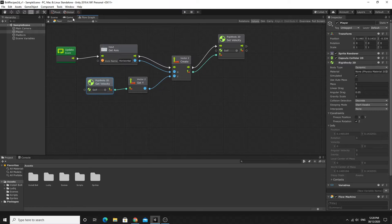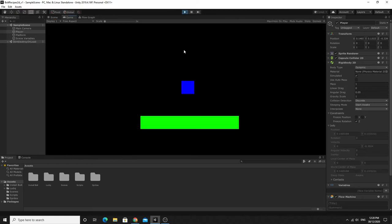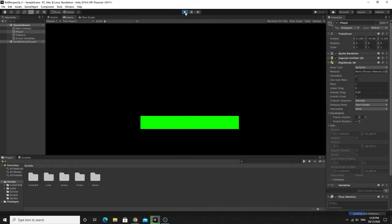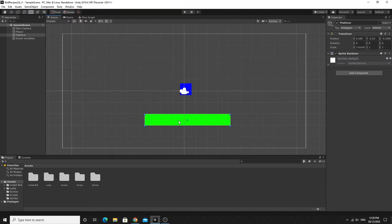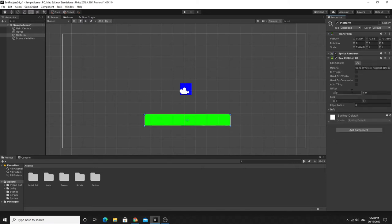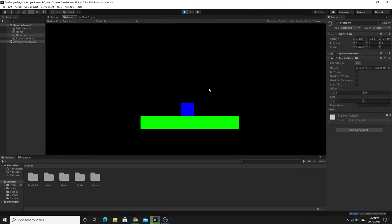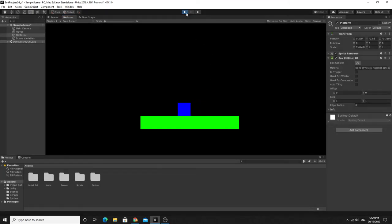Now I'll exit full screen and hit play. The player cube should drop straight to the ground — but it fell through because the platform doesn't have a collider. I'll select the platform and add a Box Collider 2D from the Physics 2D menu. No Rigidbody needed for the platform. Now when you hit play, the character controller drops to the ground, and if you push right and left on the keyboard it moves correctly.